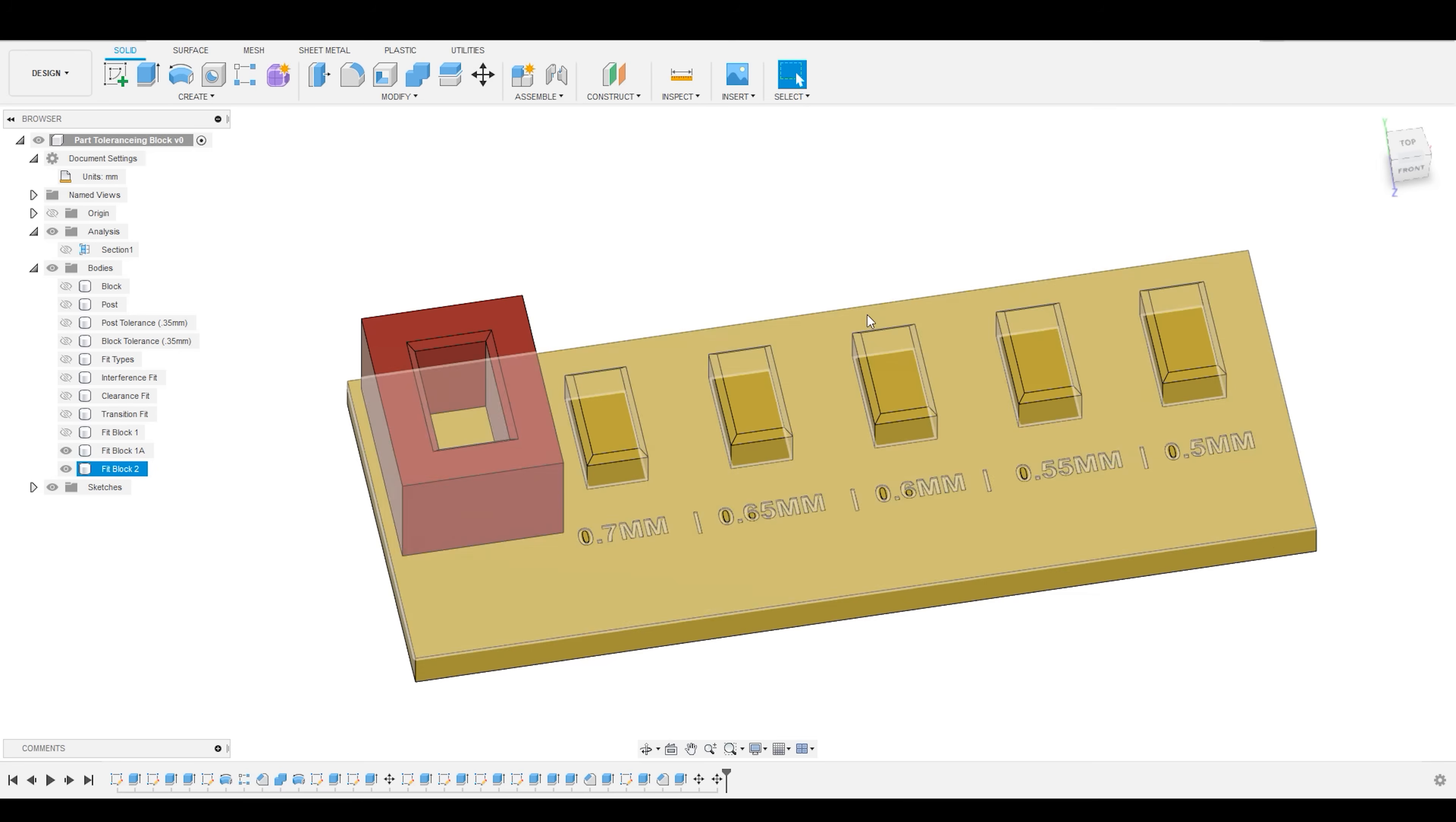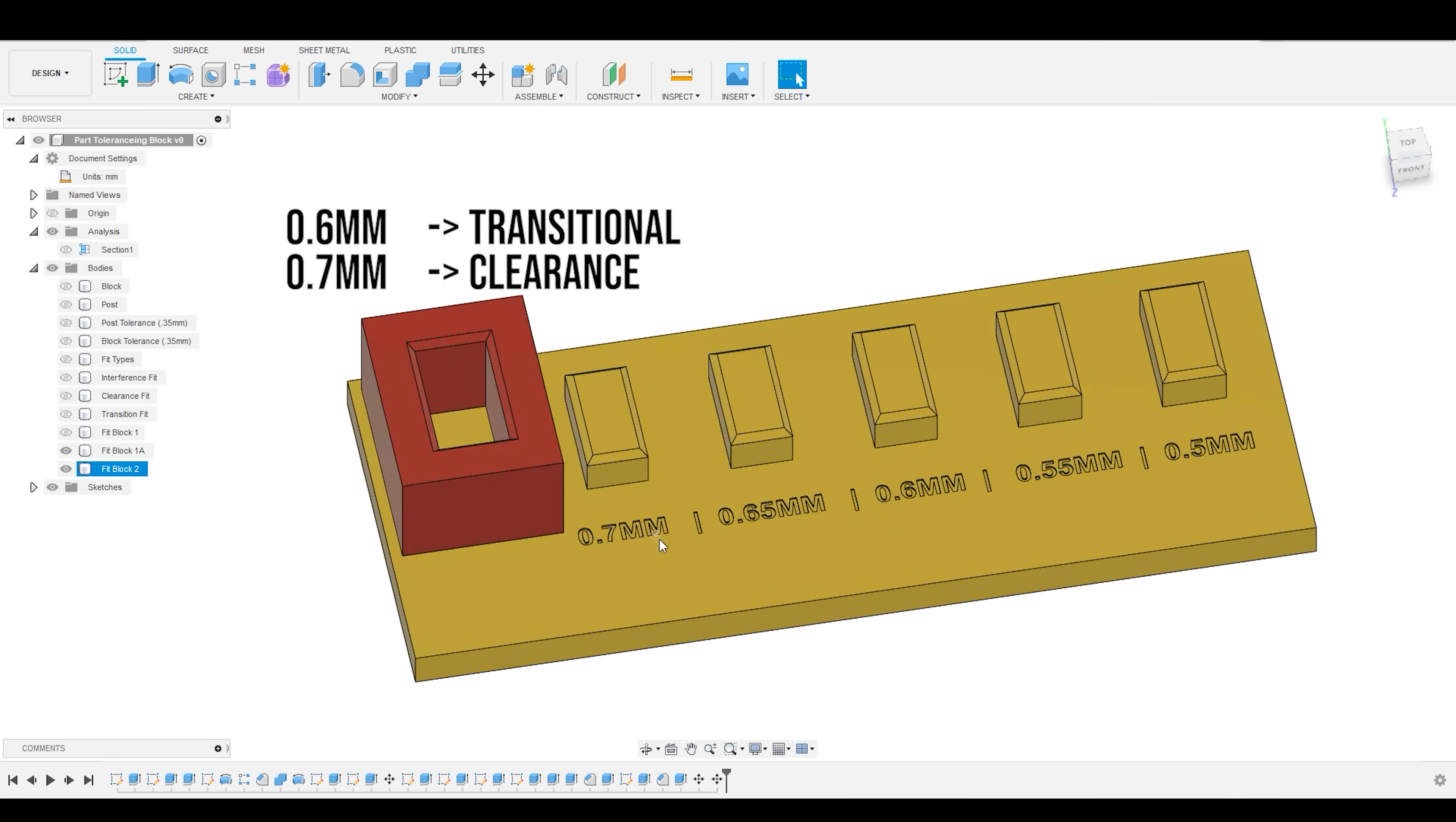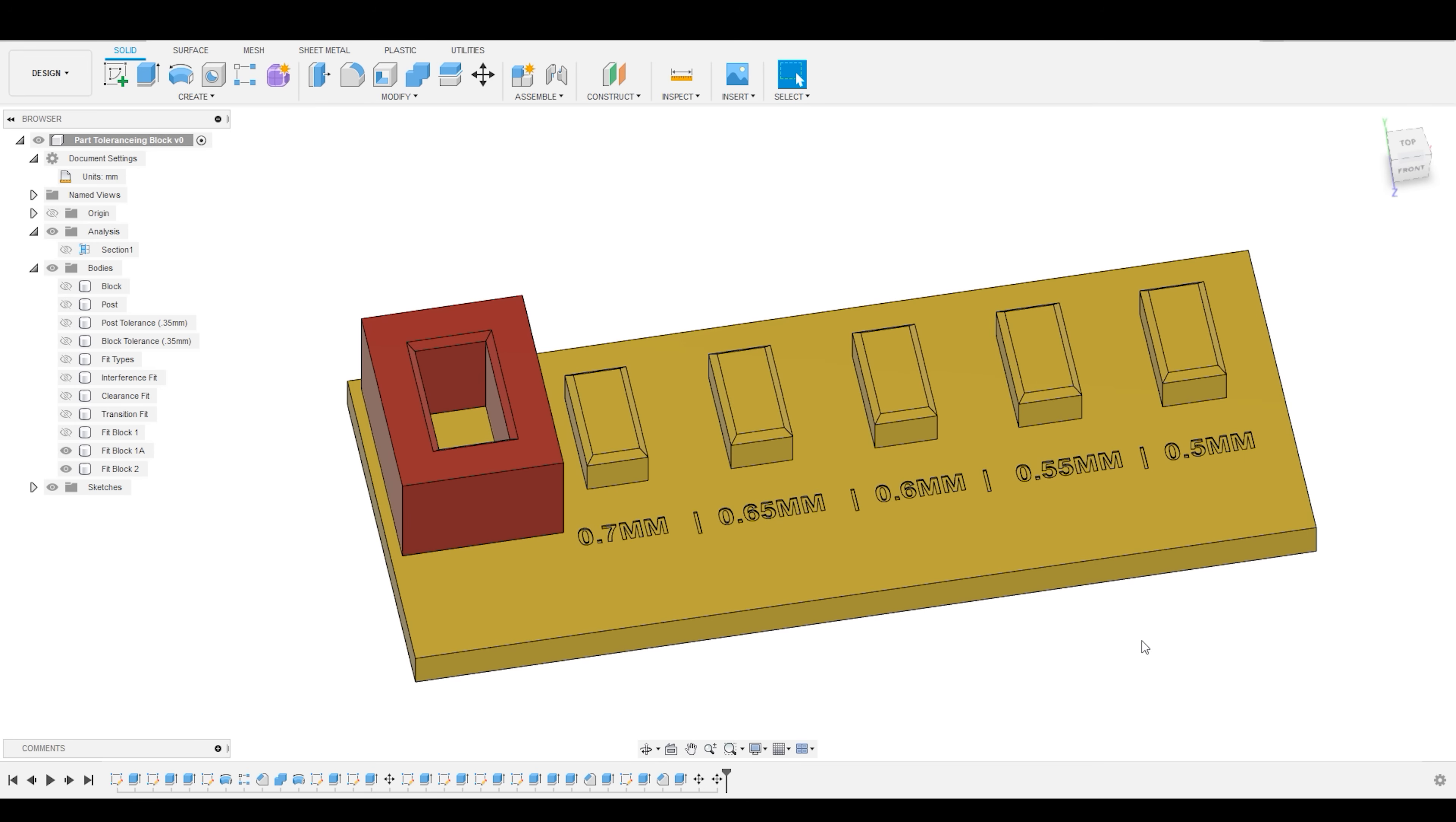So, again, I'm going to take that fit testing block, and I'm going to go along my surface and make a note of how each of these dimensions fit. We may determine that 0.6 millimeters is a really great transitional fit, while 0.7 is the perfect clearance fit for us for a slight slider, and 0.55 millimeters is as much as I can reasonably do for an interference fit without having to get out my hammer.